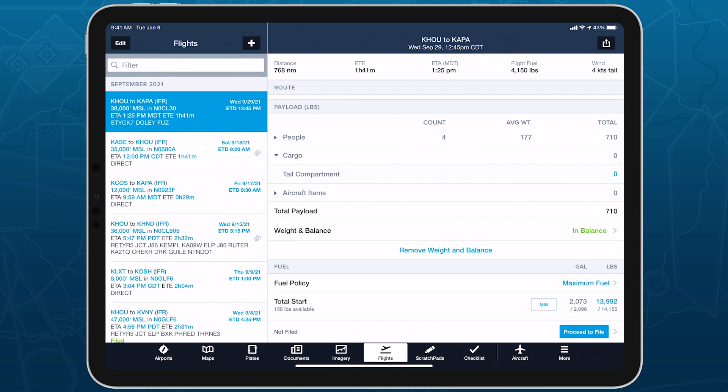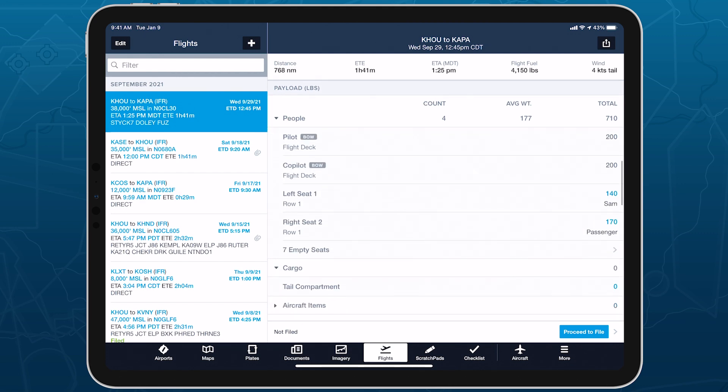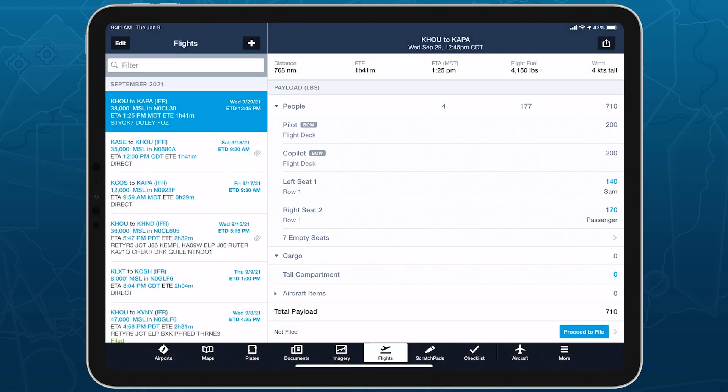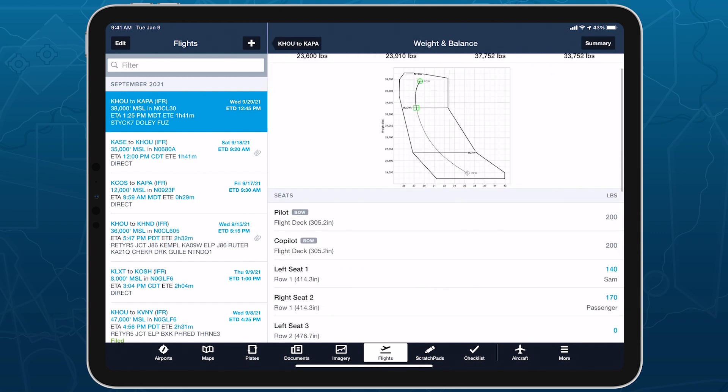Expand the Payload subsection on the main Flights view to edit any seat or station with a non-zero weight. The number of empty stations is shown at the bottom of each subsection, and you can tap on this to re-enter the Weight and Balance menu to fill them.